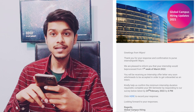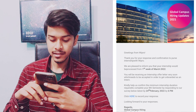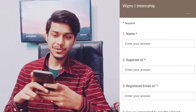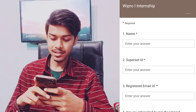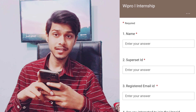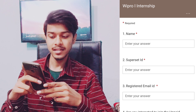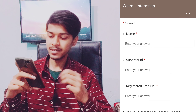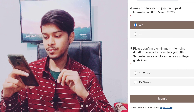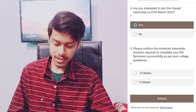When you click on the survey link, some questions will appear. I'll put the screenshot here so you can see them. First, you have to give your first name, your Superset ID, and your registered email ID. Then they ask if you are interested to join the unpaid internship on 7 March 2022.